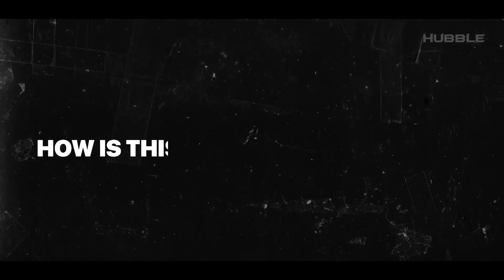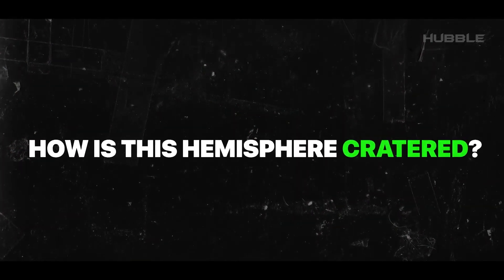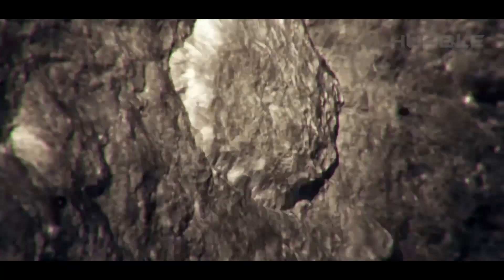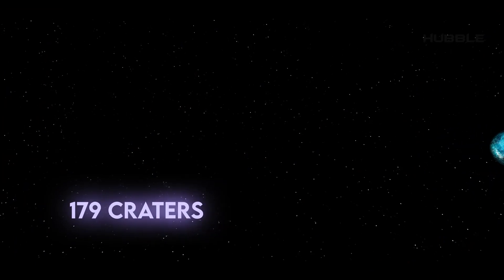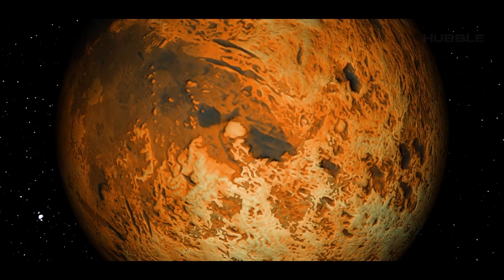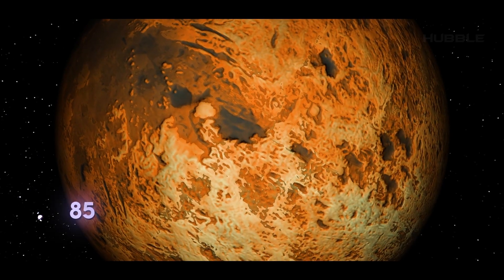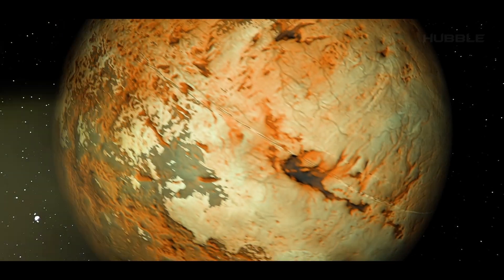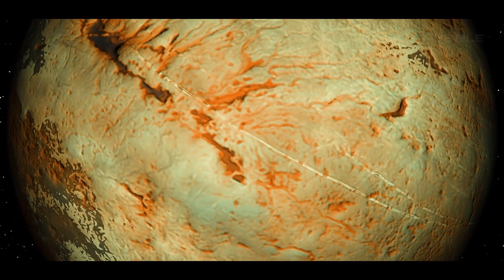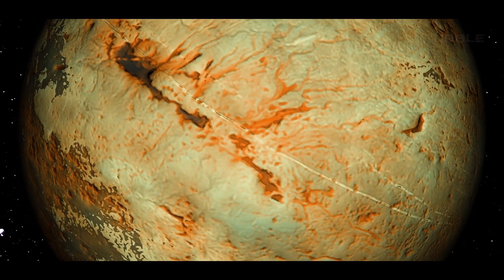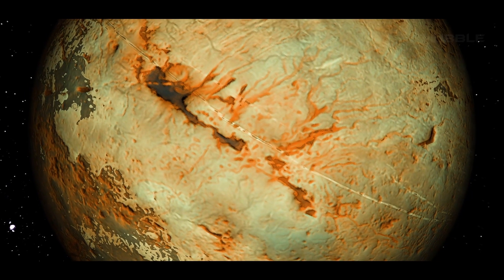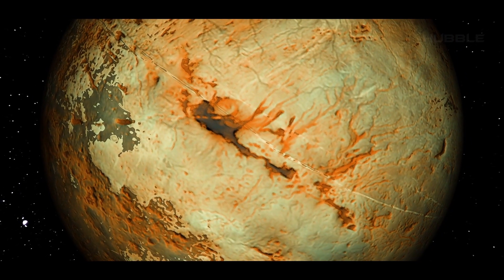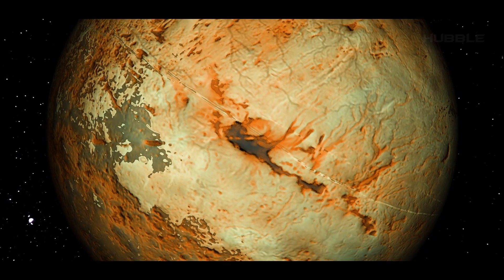Another important question, how is this hemisphere cratered? Voyager 2 discovered only 179 craters, while on Miranda, which is just 3% the size of Triton, 835 of them were recorded. This is in conjunction with the fact, as mentioned earlier, that serious geoactivity is indicated on this Neptunian satellite.